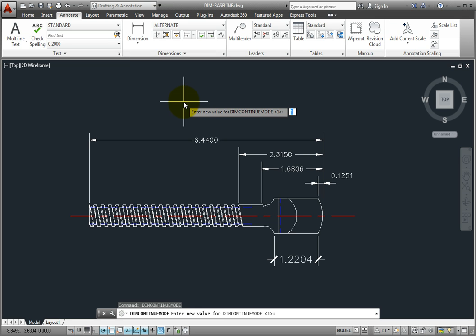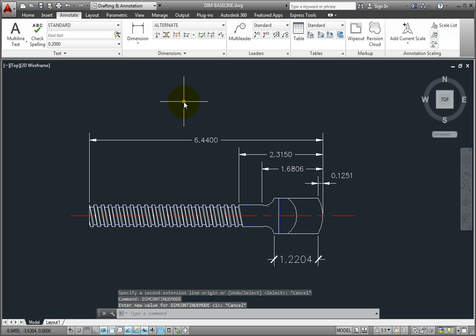Lastly, also notice that the program automatically spaces each baseline dimension. This spacing distance is controlled by the baseline spacing setting for the dimension style used to create the baseline dimension.